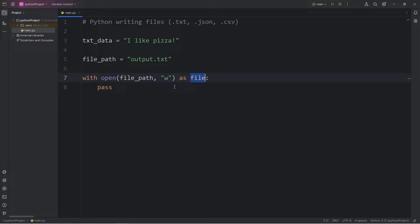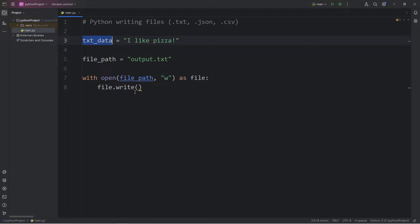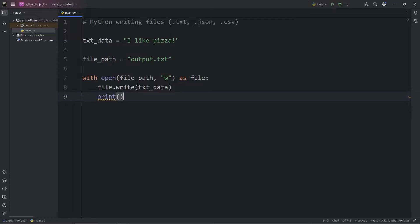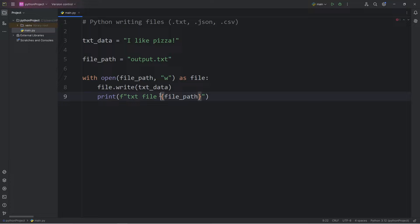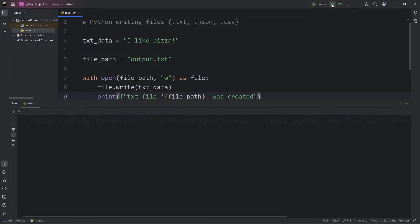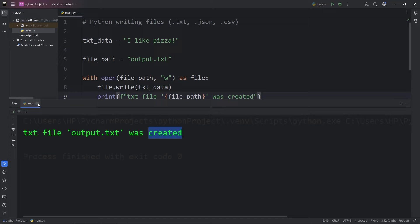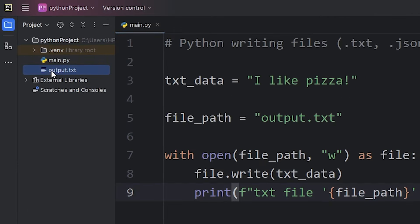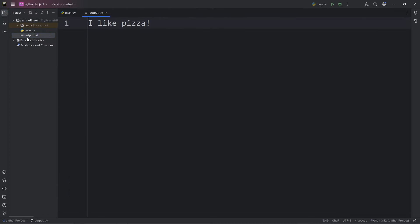To write to this file, we're going to take our file object, use the built-in write method, then pass in our text data. Then when this is done, I'm going to print a confirmation message. I'll use an F string. Let's say text file, I'll add our file path, place it within single quotes, 'was created'. Let's see what happens. Text file output.txt was created. And here's that file. I like pizza.